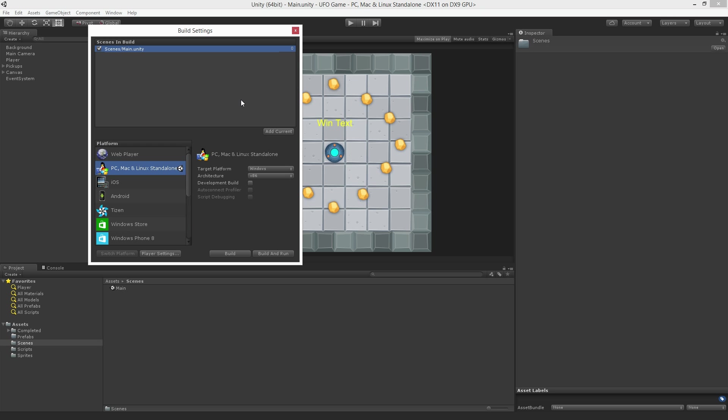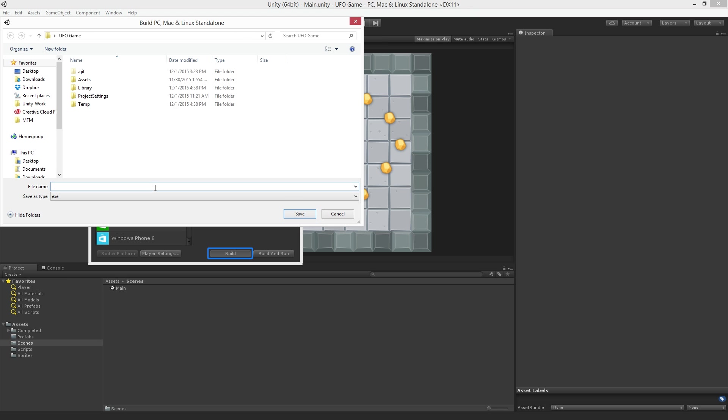Now we are ready to build our game. Let's click the Build button. This will bring up a dialog box asking us to choose a build location.